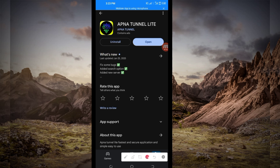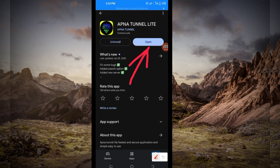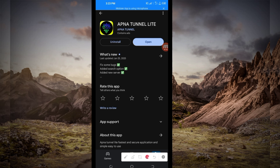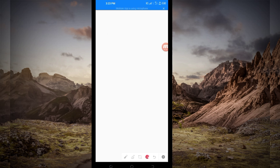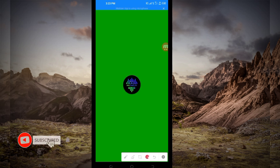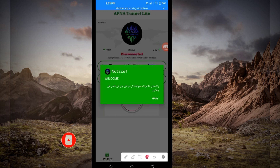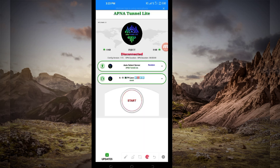After installing, you'll be required to click on the Open button to launch the VPN app. On this channel we always share apps that help you to get a secure connection when you are browsing online.